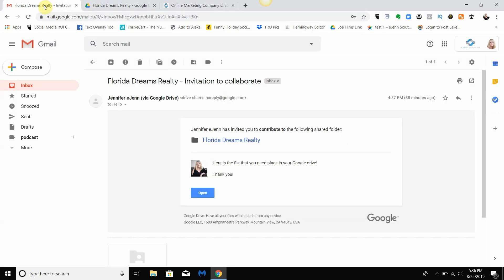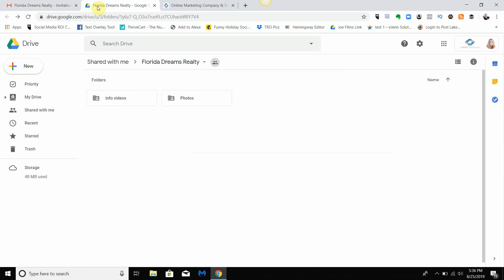To edit or when someone allows you access to information in Google Drive, this is typically what you will find in the email. You simply click open. When you do, you're going to get to a screen like this.